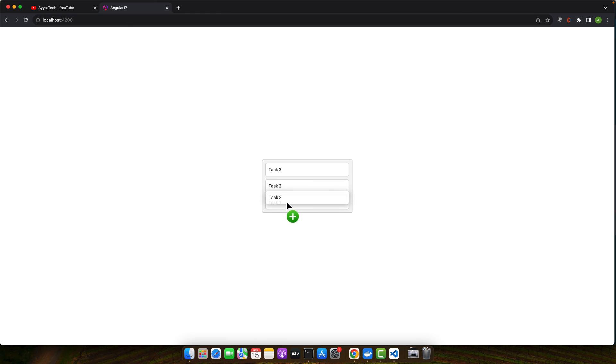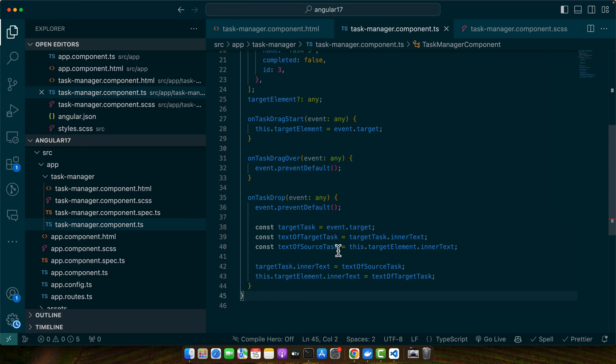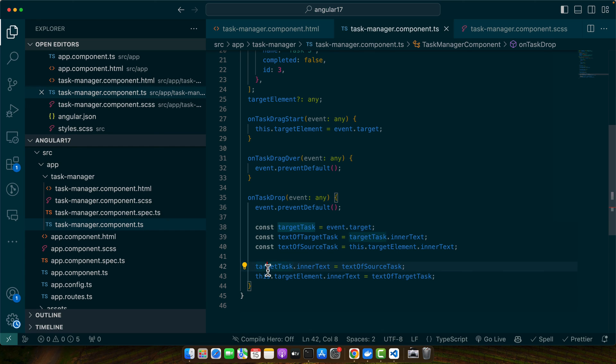This is just a very simple example implementation just to show you how you can make use of drag and drop. But if you have a more complex use case or whatever logic that you want to implement, you are free to implement by your own method.